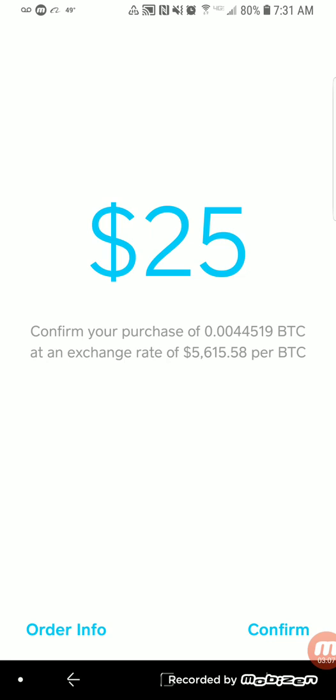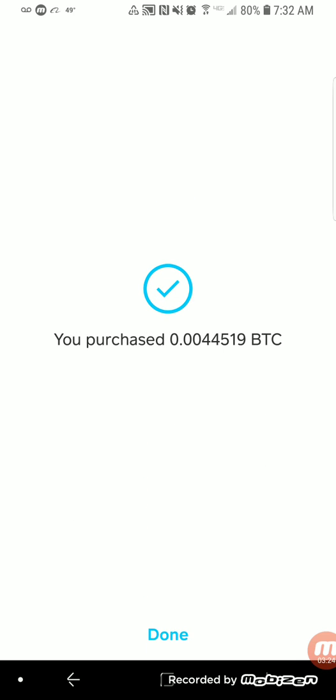There is a little bit of a learning curve with recognizing the decimal places and things like that, but this application makes it pretty simple to understand the value. So we're going to confirm that $25 purchase, I'll put in my PIN to verify it, and it looks like I've purchased 0.004 BTC. All done.